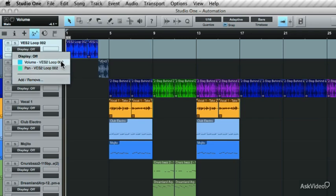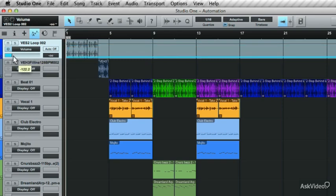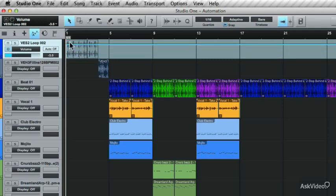Let's work with the volume automation lane. This blue line here represents the volume level, and this parameter can be changed as well to adjust the volume.